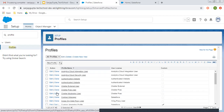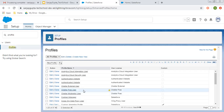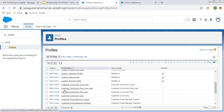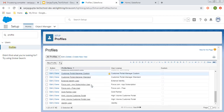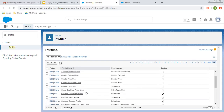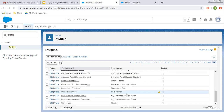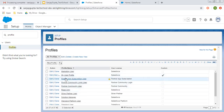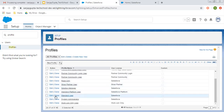Those profiles are created by you, but the standard profiles you won't be able to delete. You can just clone them and create new ones. Let me clone a particular profile so that we can create a new profile. Normally whenever we clone a particular profile, we pick the standard user profile. So I'm going to clone this one.